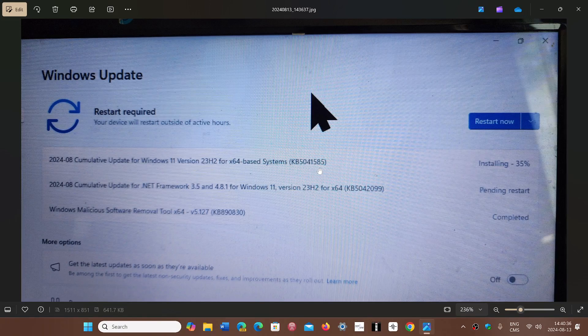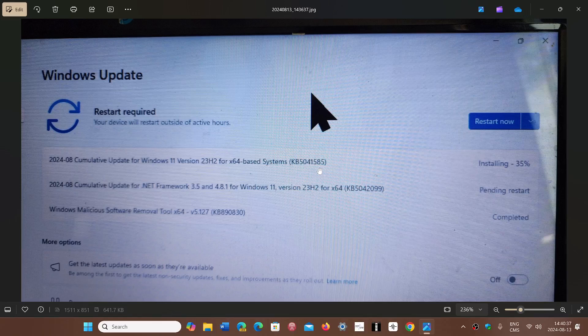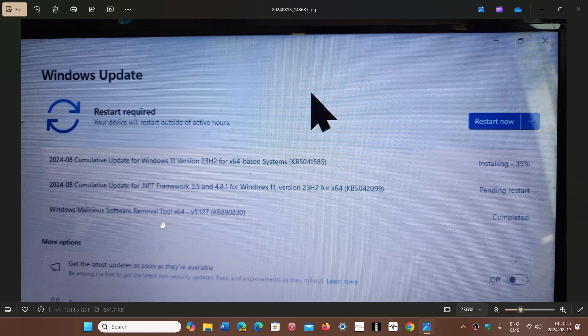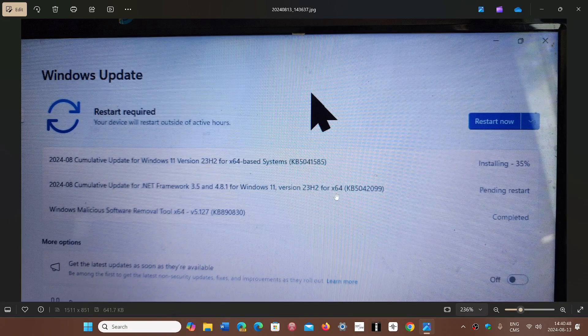They are also accompanied by .NET Framework and Windows Software Removal Tool. The .NET Framework is also security updates for today.